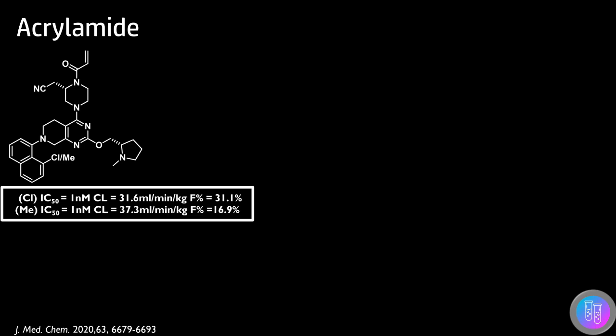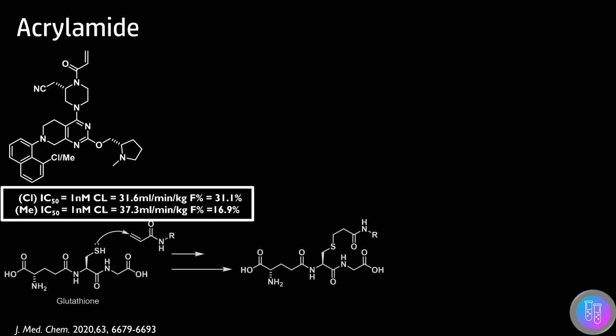These gave values of clearance that were greater than liver blood flow, indicating the compounds were also being metabolized outside the liver. Based on observations in the literature, it pointed towards metabolism of the acrylamide electrophile through glutathione conjugation, with further experiments being used to confirm this.